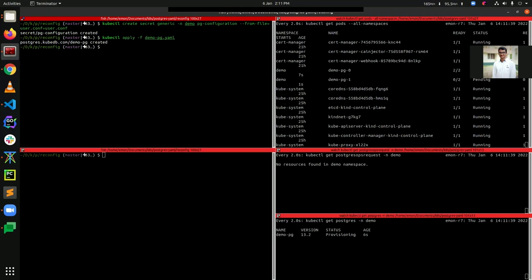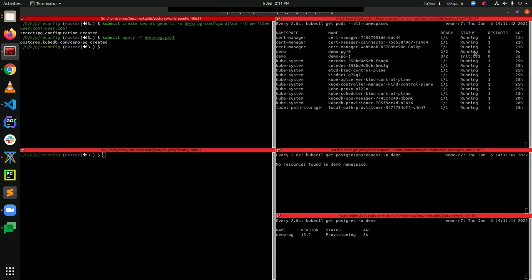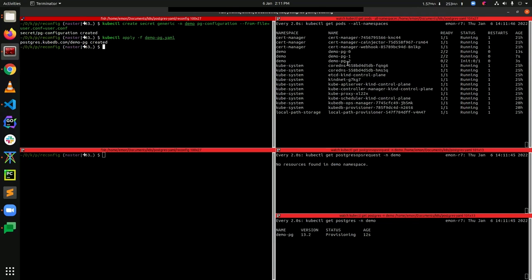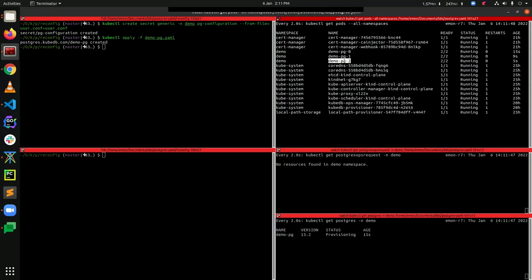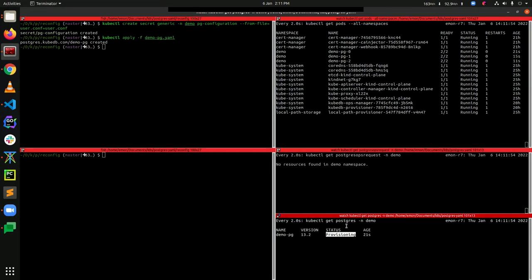Now demopg-2 is also running. You can see that the status here is provisioning, so let's just wait for this to be ready.